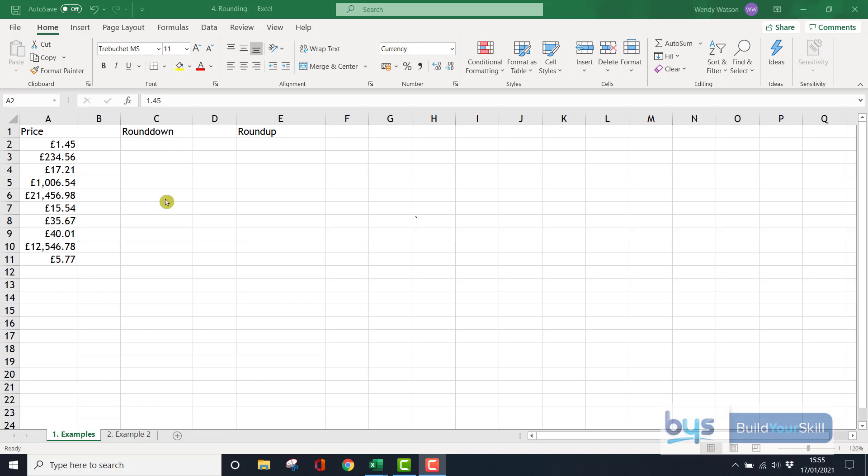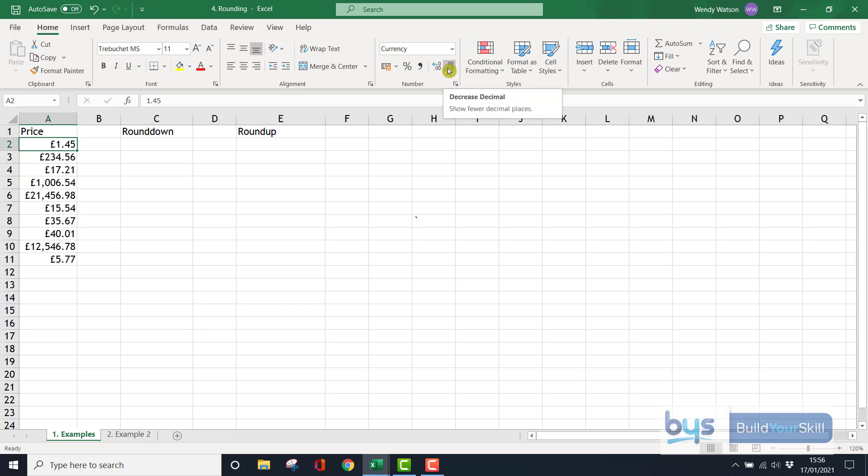Let's look at the round function where we can round up or round down to a whole number. In column A we've got a list of prices. If I go to the first price and decrease the decimal using the ribbon, clicking twice, it'll round down to a pound. The next number, £234.56, rounds up. Depending on if it's less than five or more than five, Excel will round up or round down accordingly.